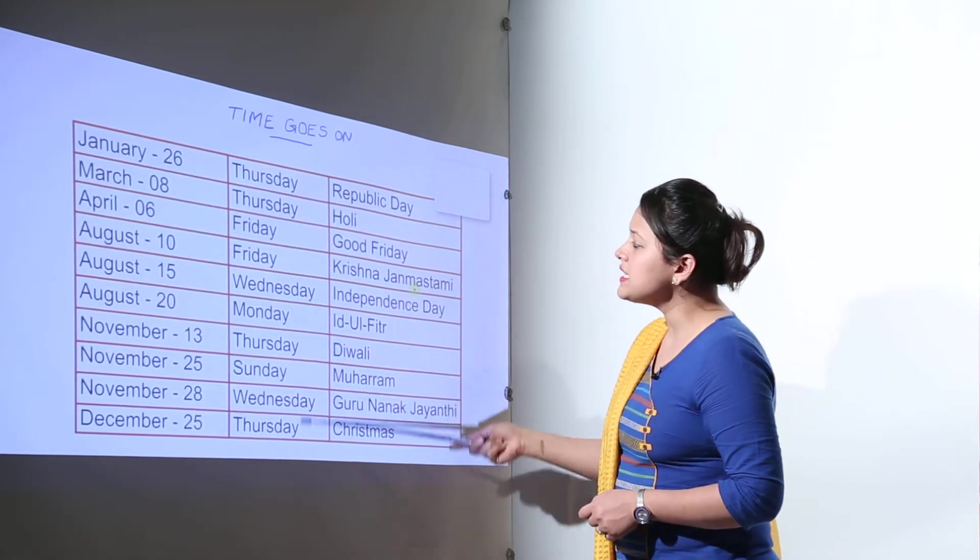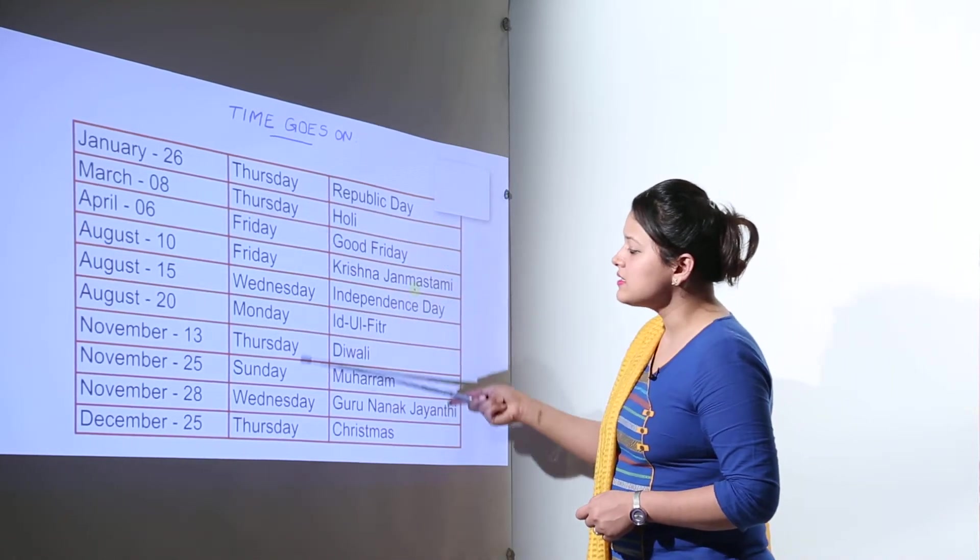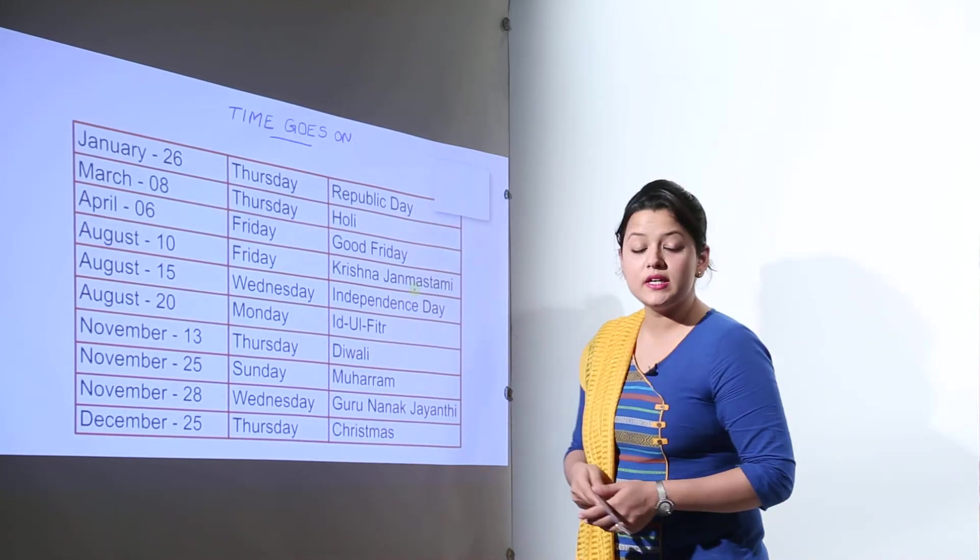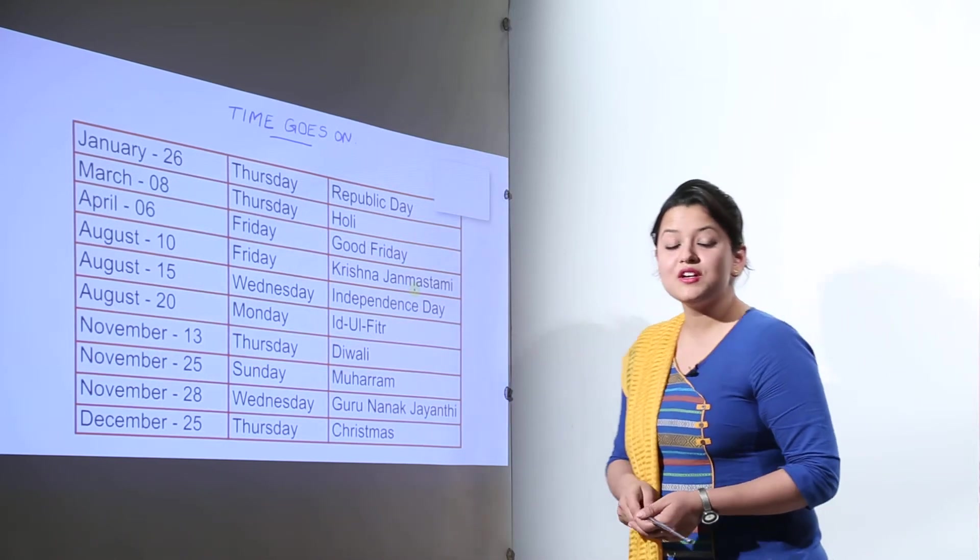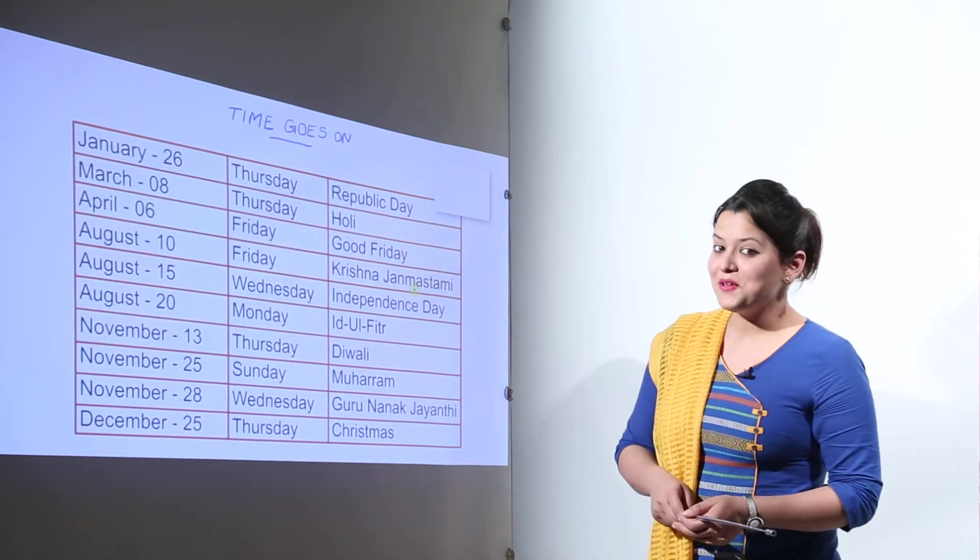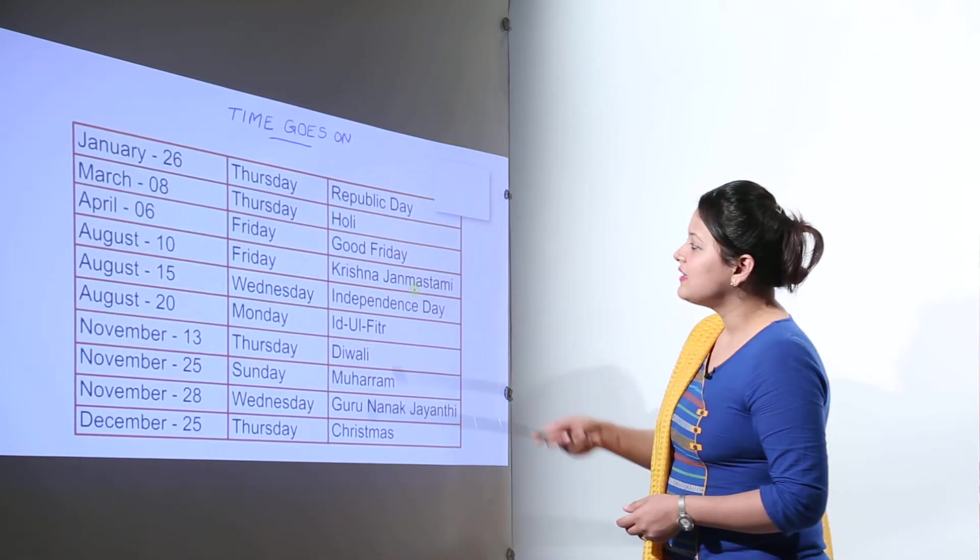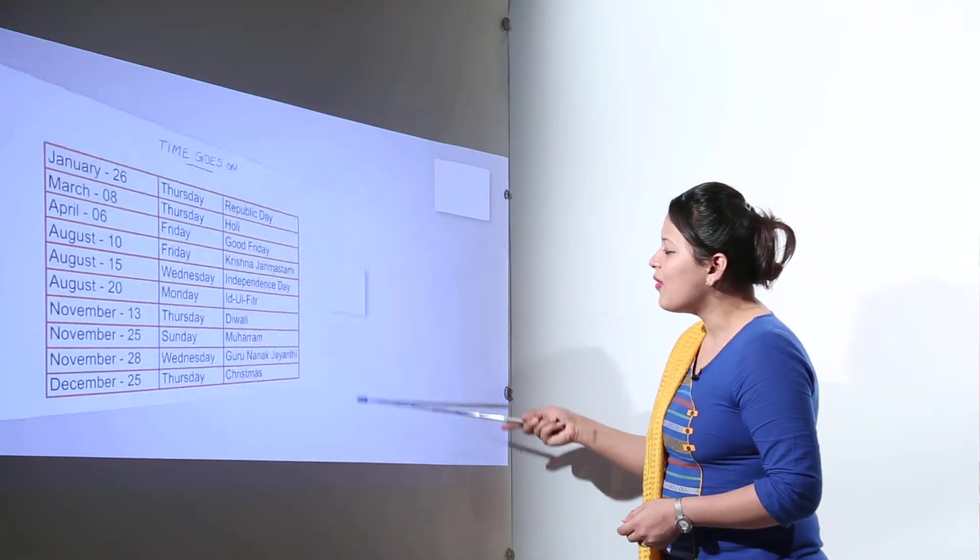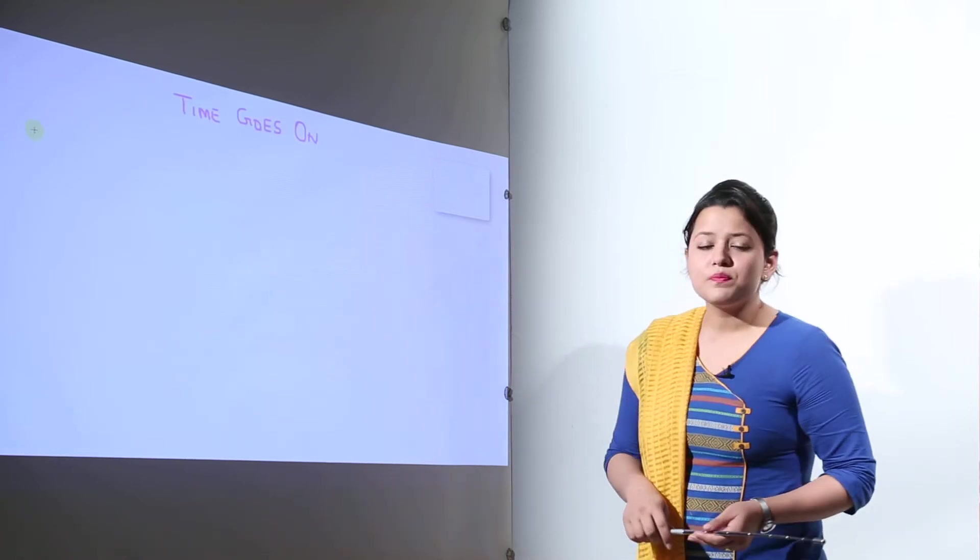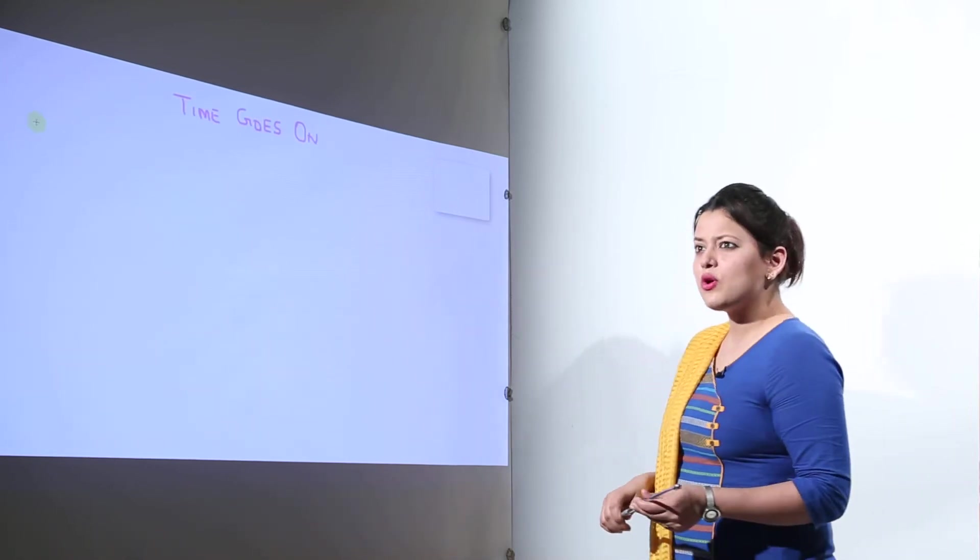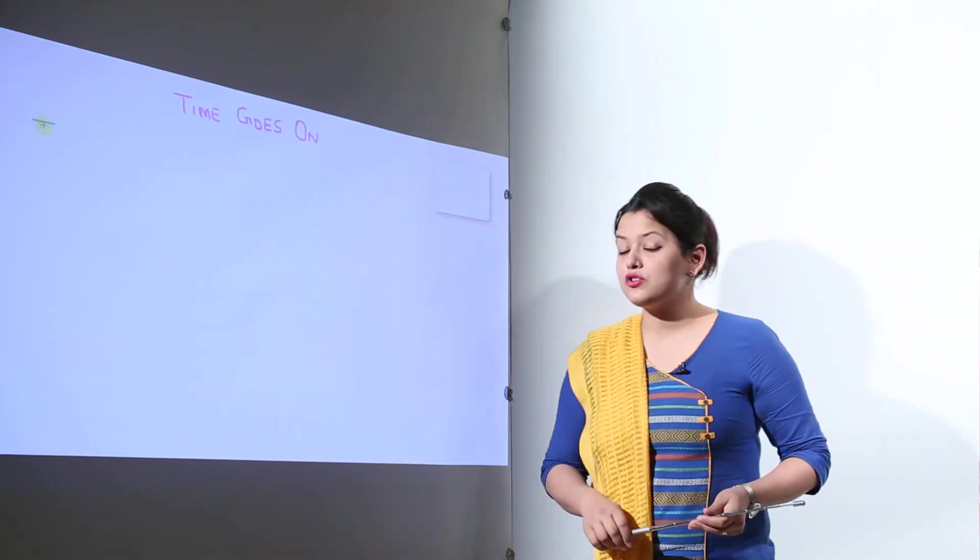You must have seen in the calendars some holidays written. So every year when we buy a new calendar there are some holidays written. Now let us talk about age.